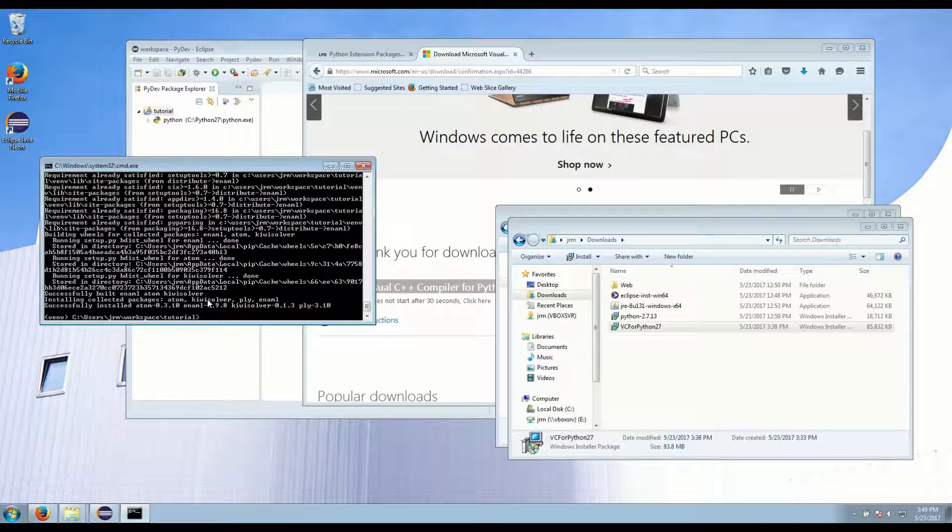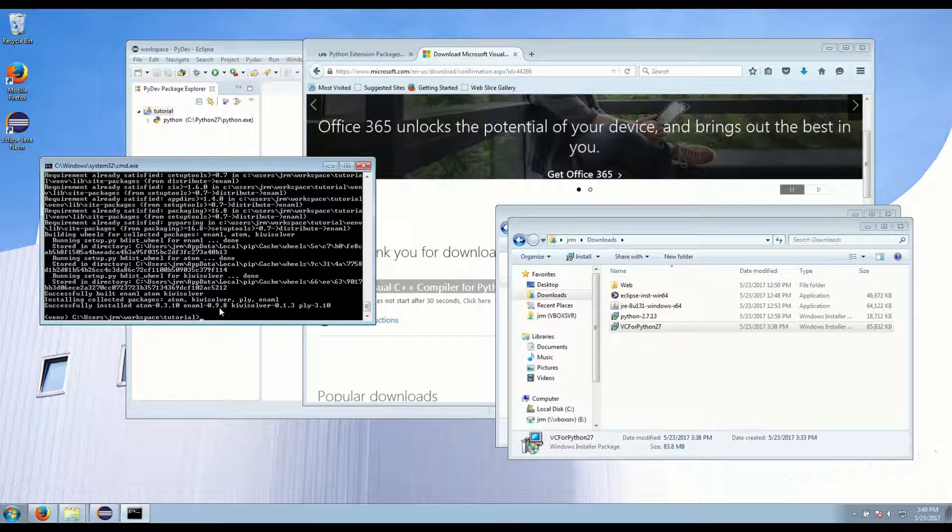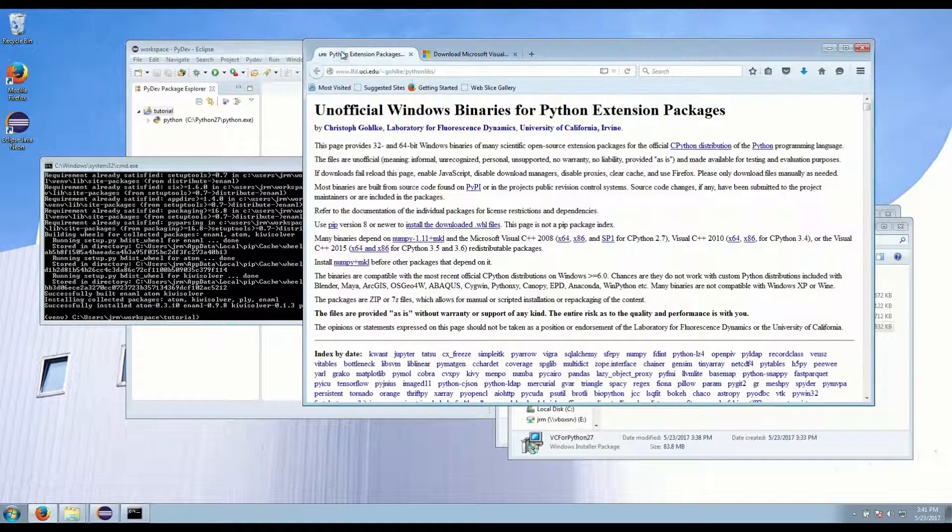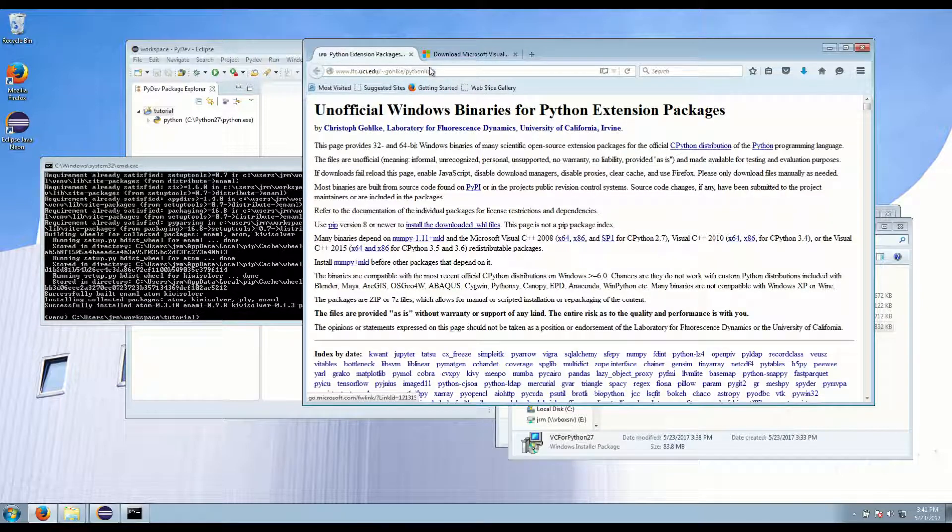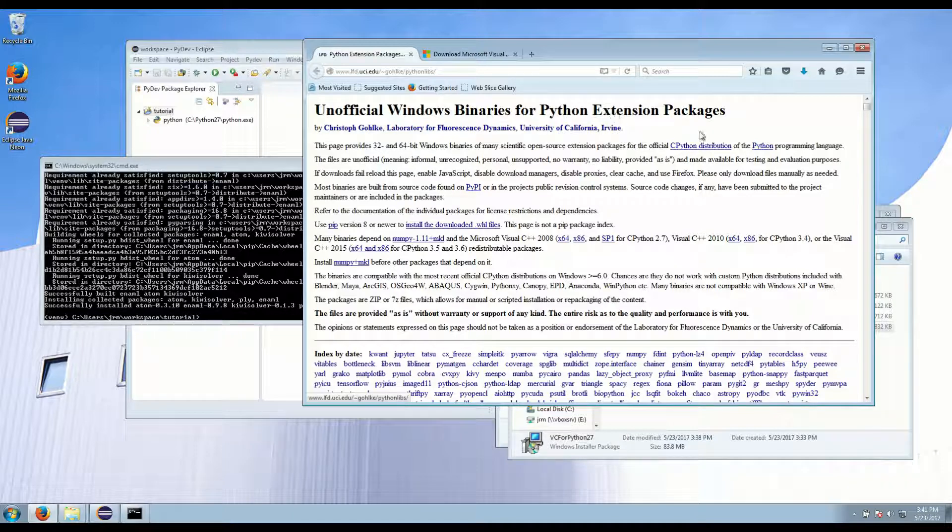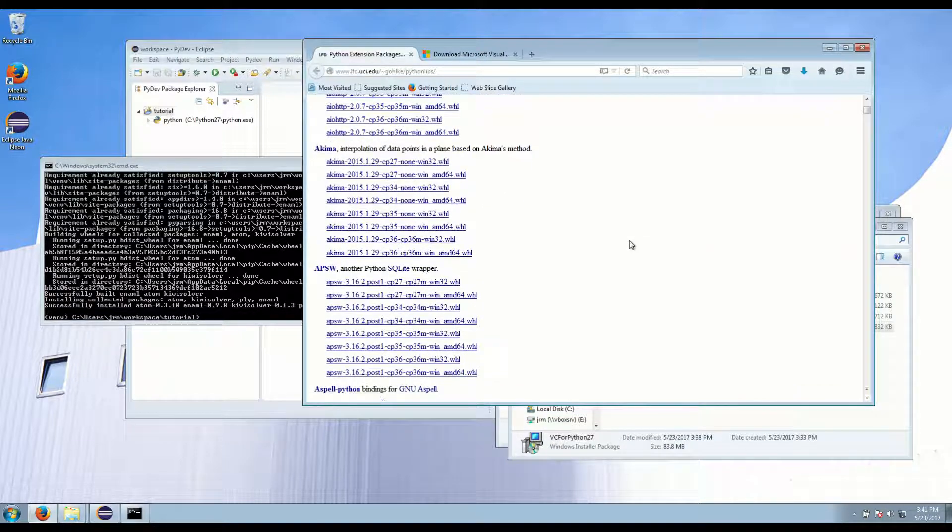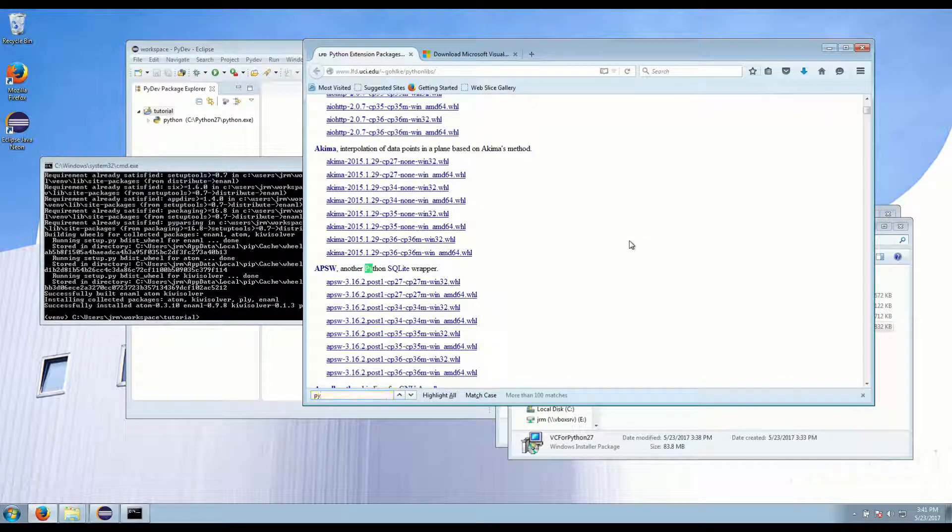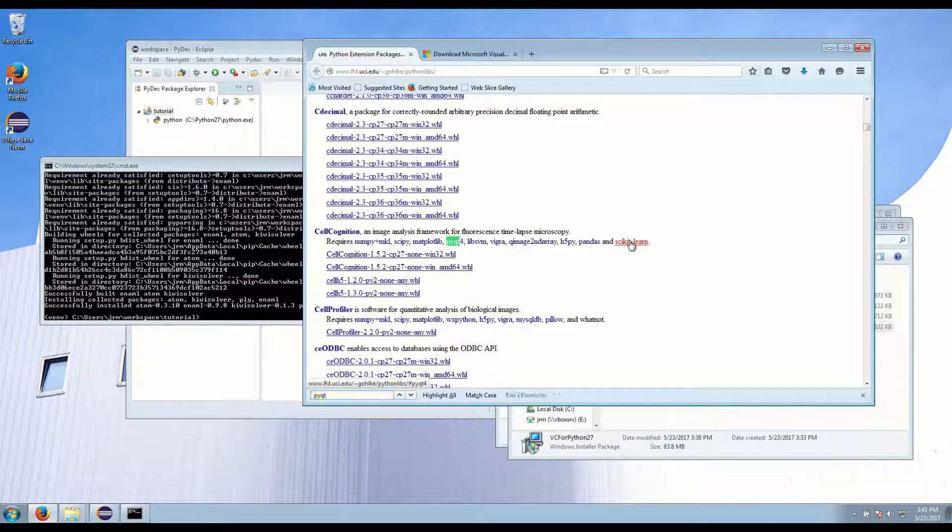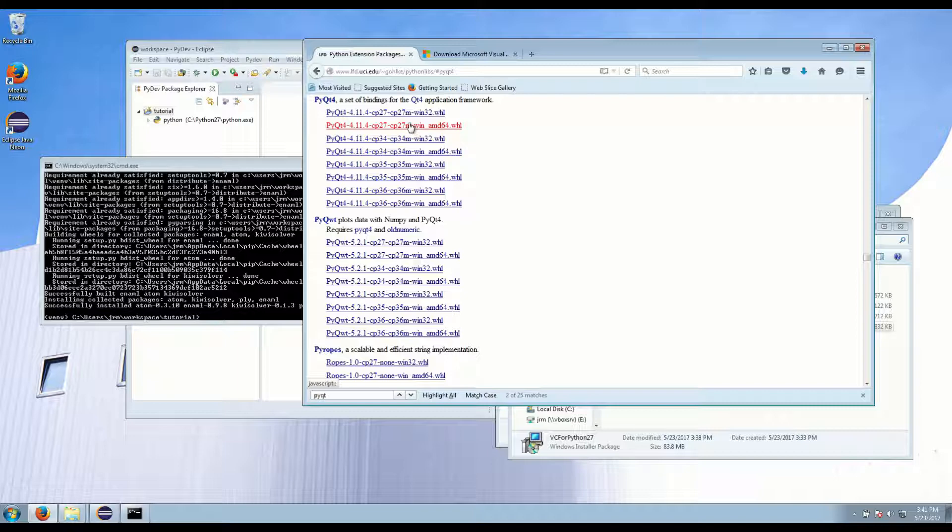Okay and Enaml also needs either PySide or PyQt. So what we're going to do is we're going to download PyQt from this website that has Python extension packages for Windows. So we go here and look for Qt, PyQt4 and download the one for your version of Python and your 64 or 32 bit.